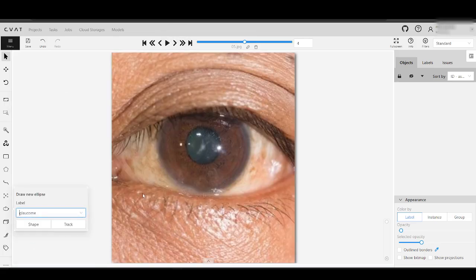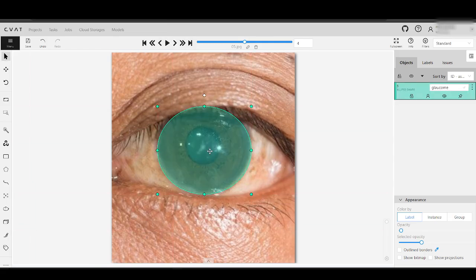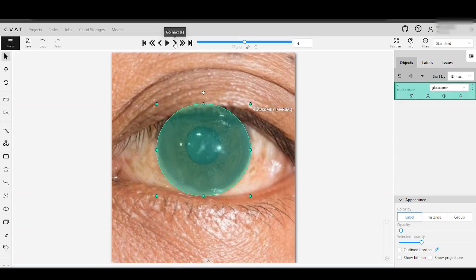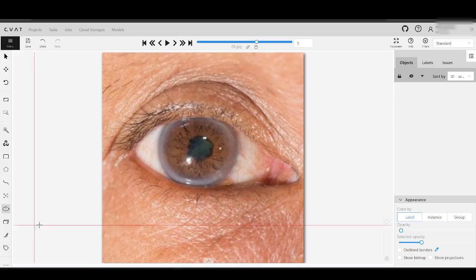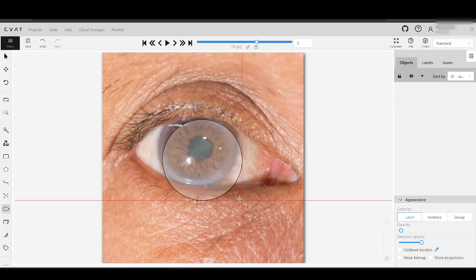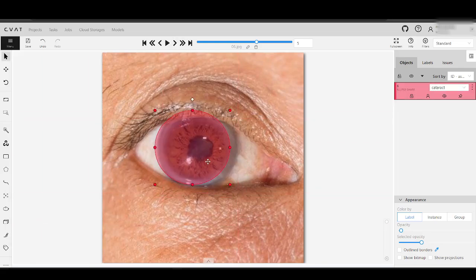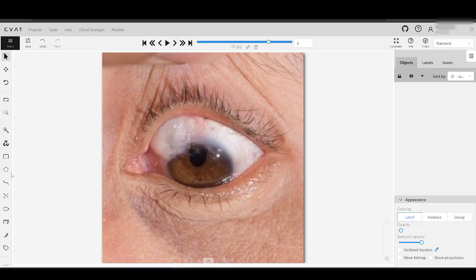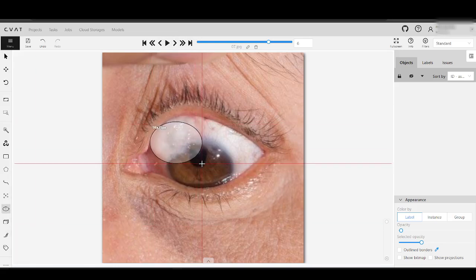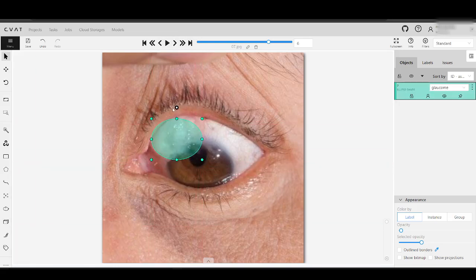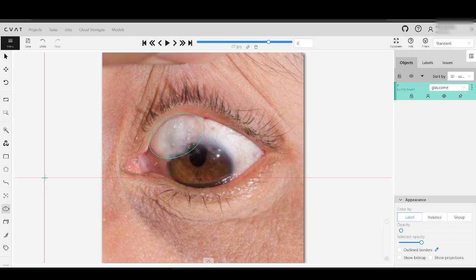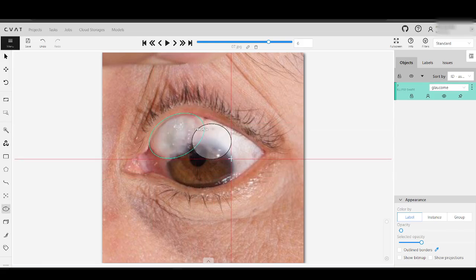Here, we're annotating glaucomas, cataracts, and other eye diseases where ellipses prove to be incredibly useful. In some cases, we are using ovals since objects are not always perfectly round. We rotate the ellipse to match the object's orientation, which is particularly useful if the item we're annotating isn't positioned perfectly in the image.